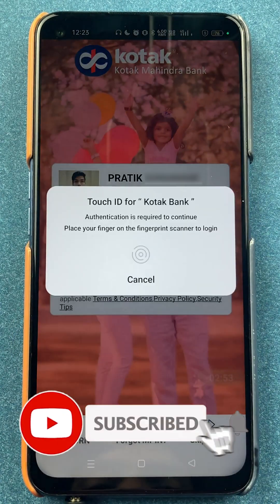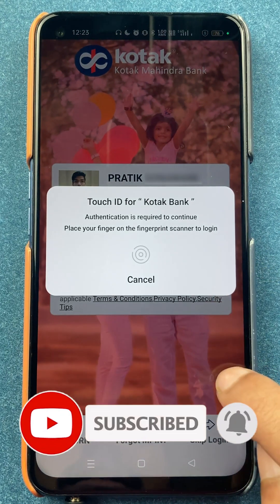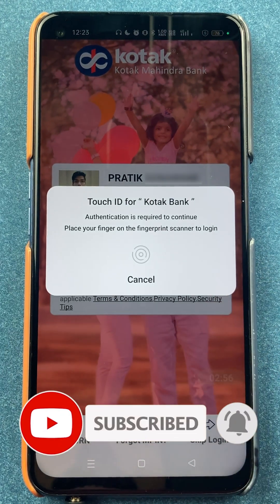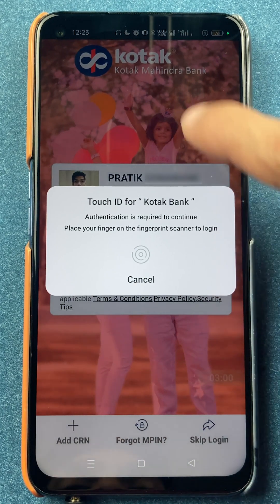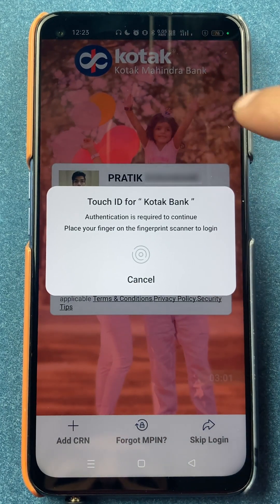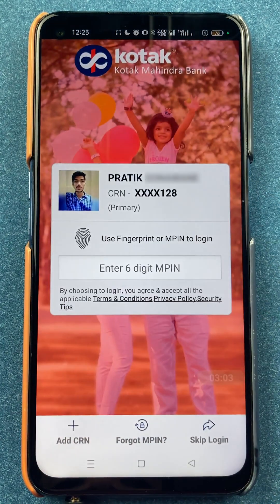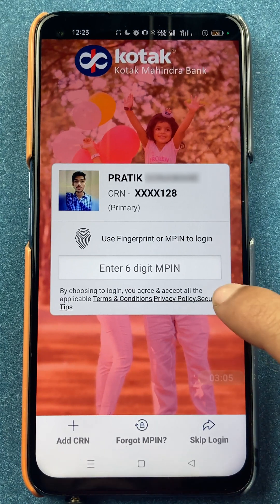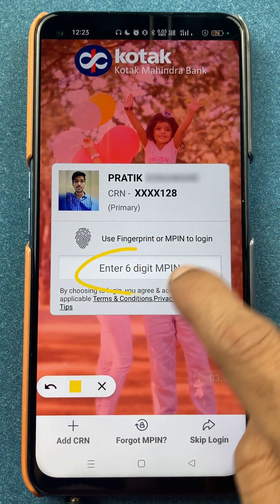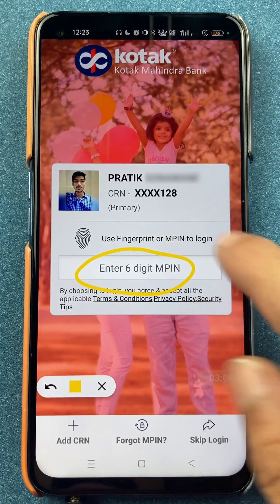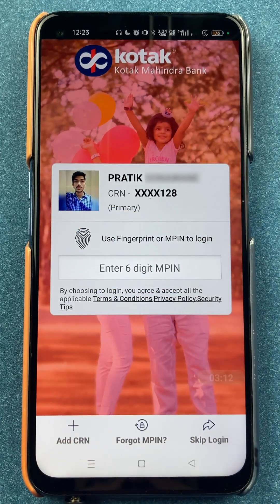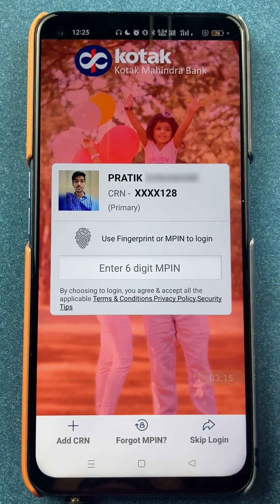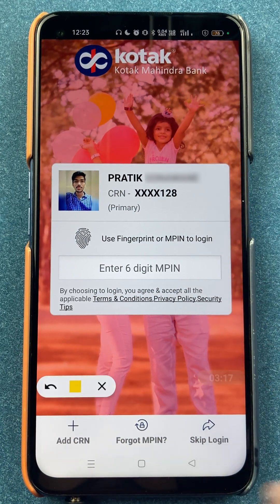As soon as you click on that, we are on the next page. Now you can see it is asking me to enter the touch ID to complete the login process, or I can enter the MPIN. But if I don't remember the MPIN and I haven't registered the fingerprint, how can I reset my MPIN?